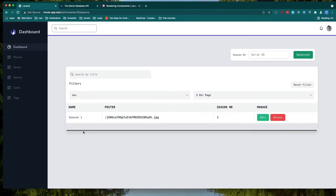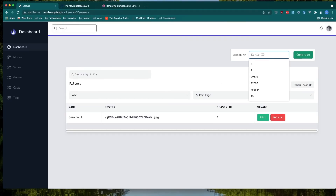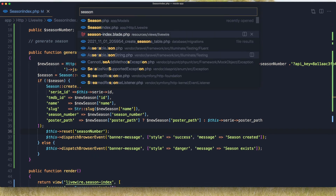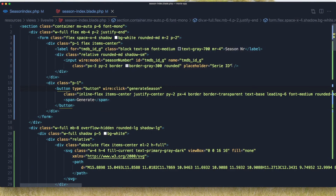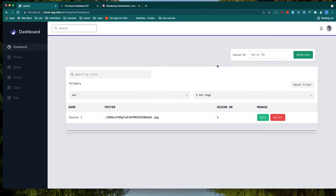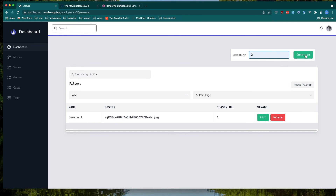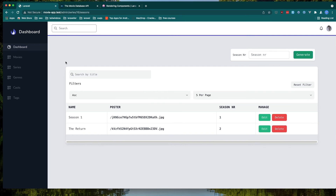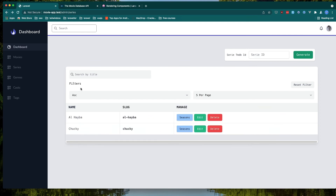Hit save and come here and refresh and click. You can see here we have a serie ID as a placeholder. So open the season index blade and change the placeholder to be 'season number'. Refresh — now we have 'season number'. Choose two, click generate, and we generated a season. We show the message. We also need a button here to go back, but that's for the next video.